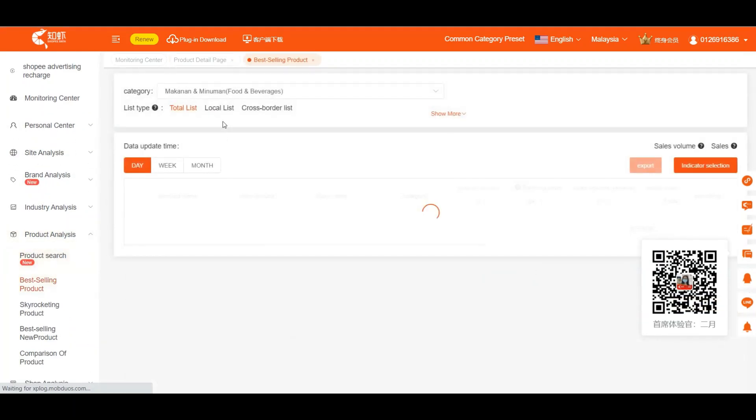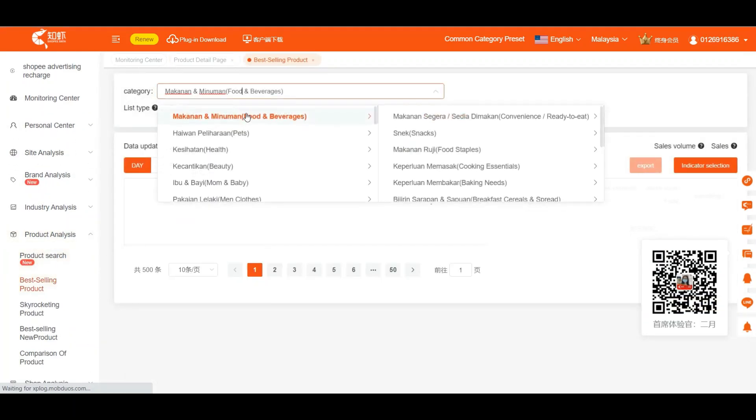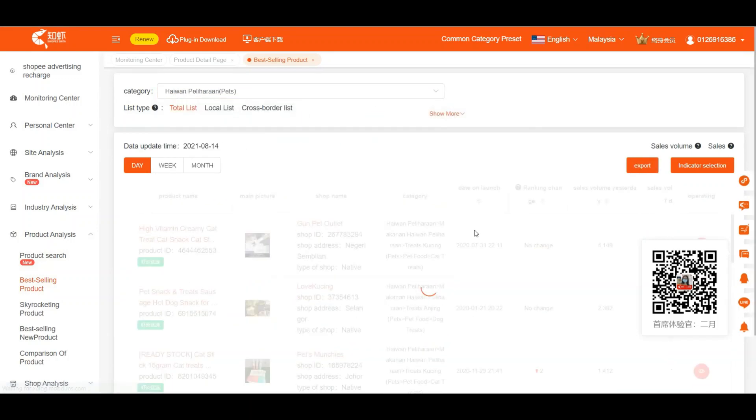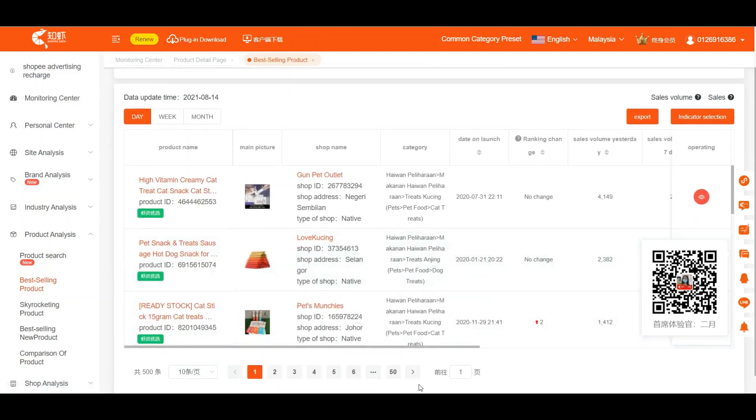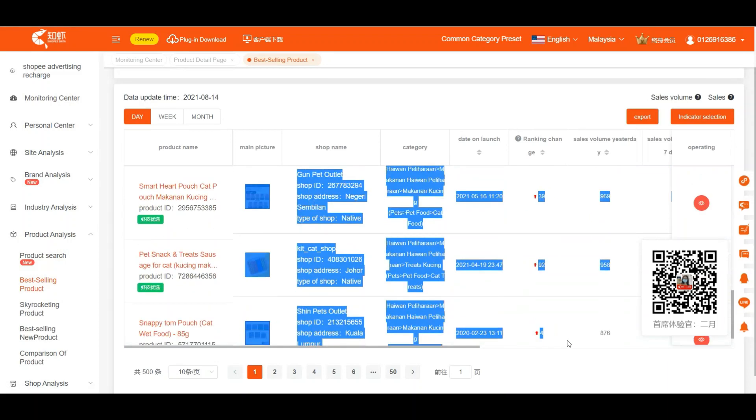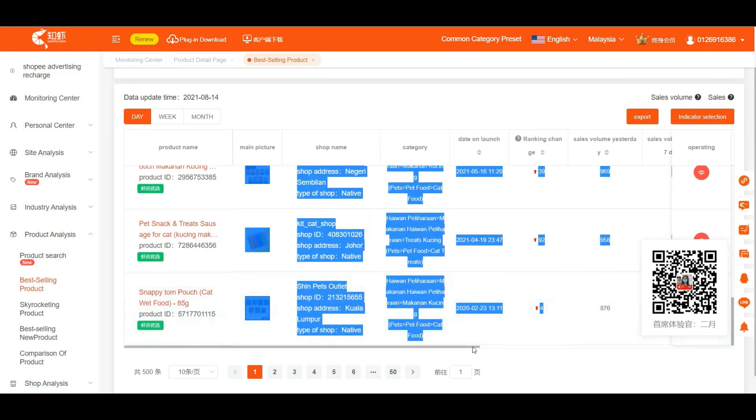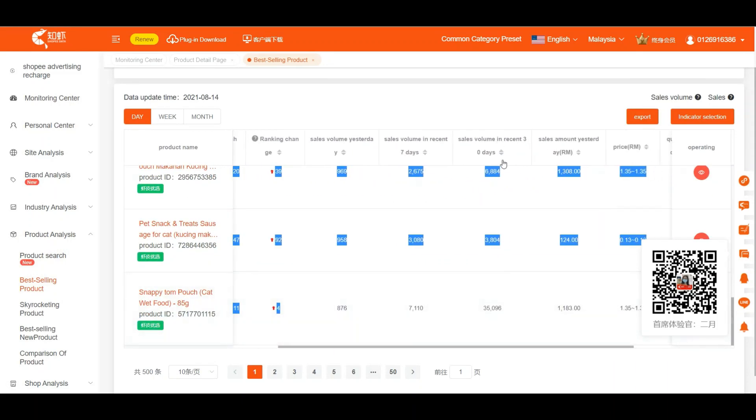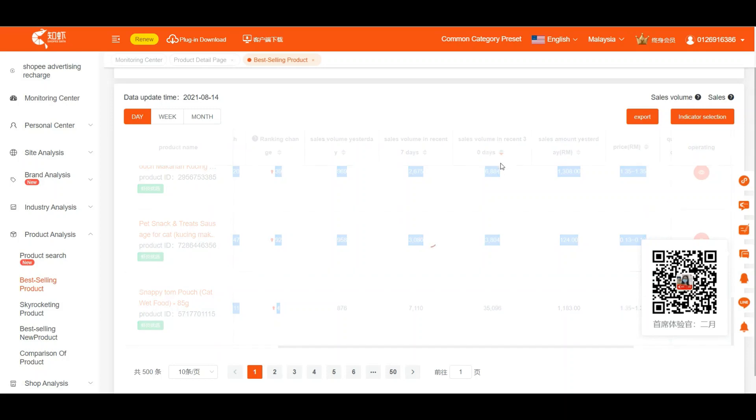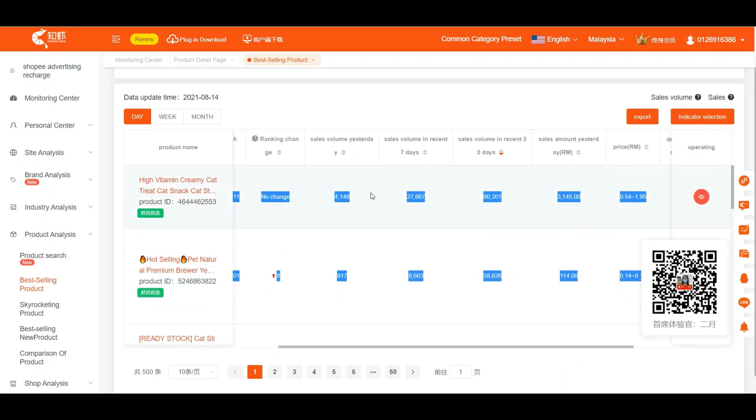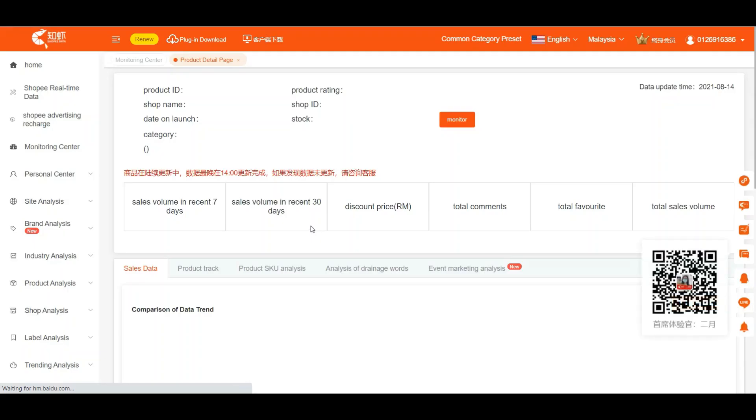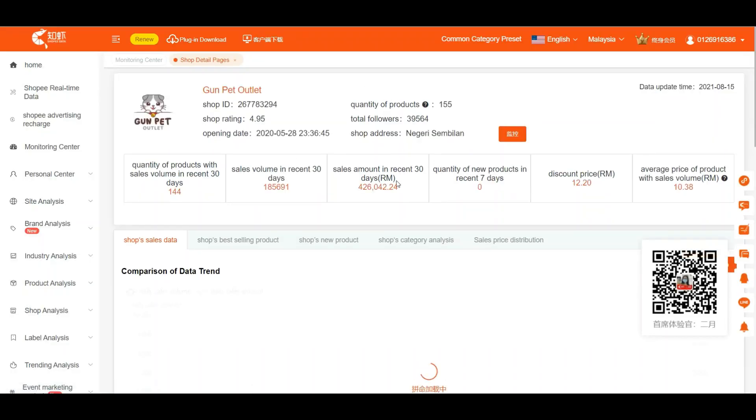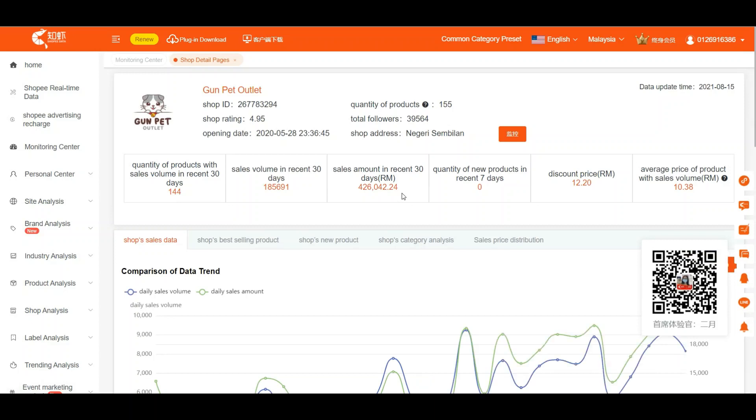Let's go more in detail. Let's say for pets, what are the best selling pet products currently? Let's see what are people searching, what are people buying and searching for. We can see this is one of the top products. Then we can already know who is selling it. Gunpad outlet is selling it and we can know in this shop itself they are making more than 426,000 for the past 30 days.